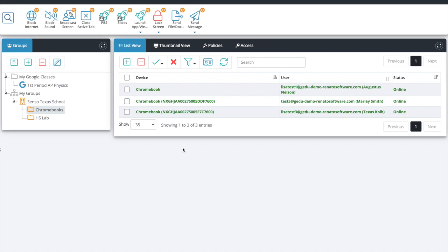Hello everyone, this is Lisa with CENSO. In this video I'm going to walk you through how to utilize the Chrome Classroom cloud tools to monitor and manage Chromebooks in your classroom.